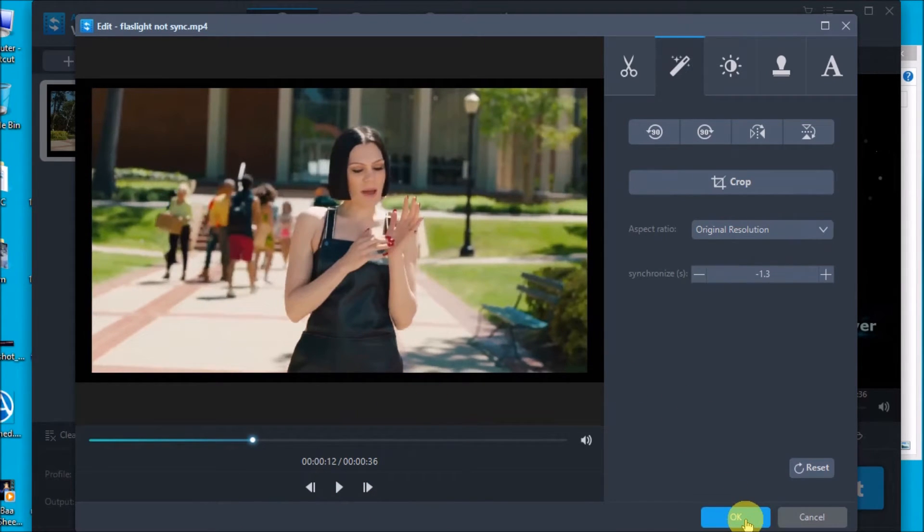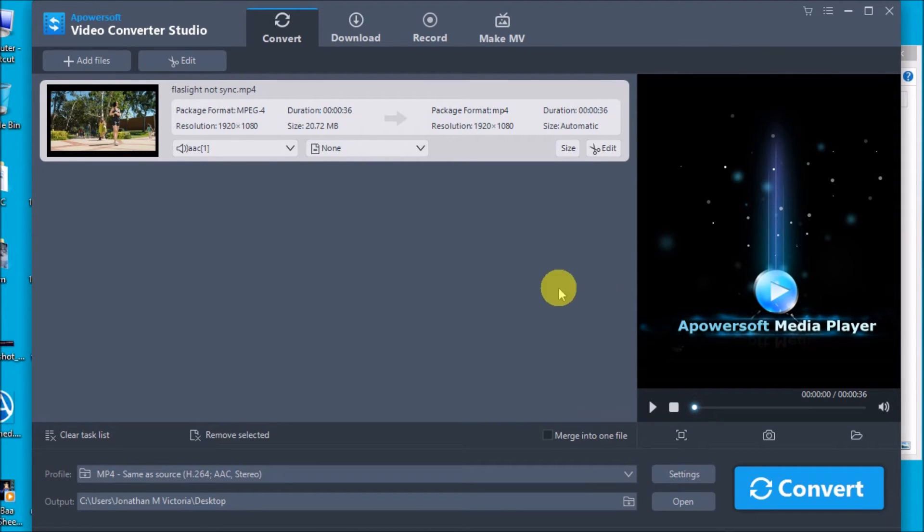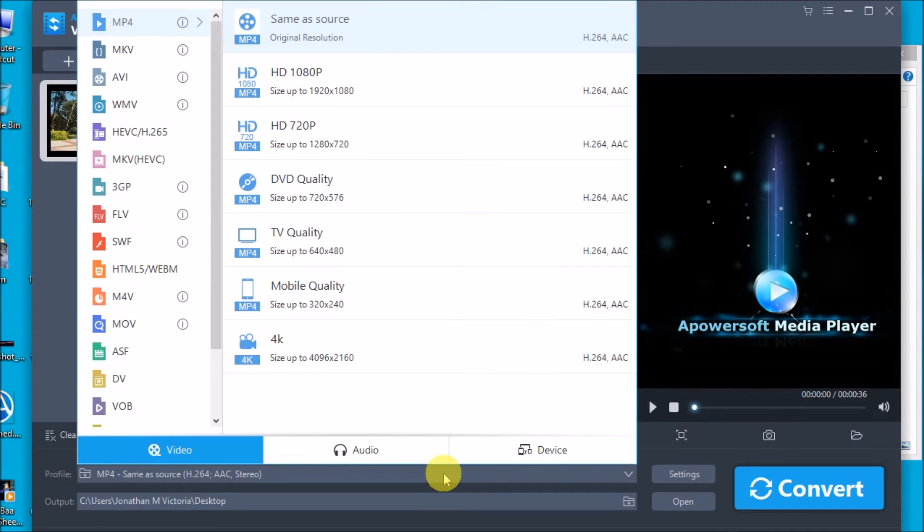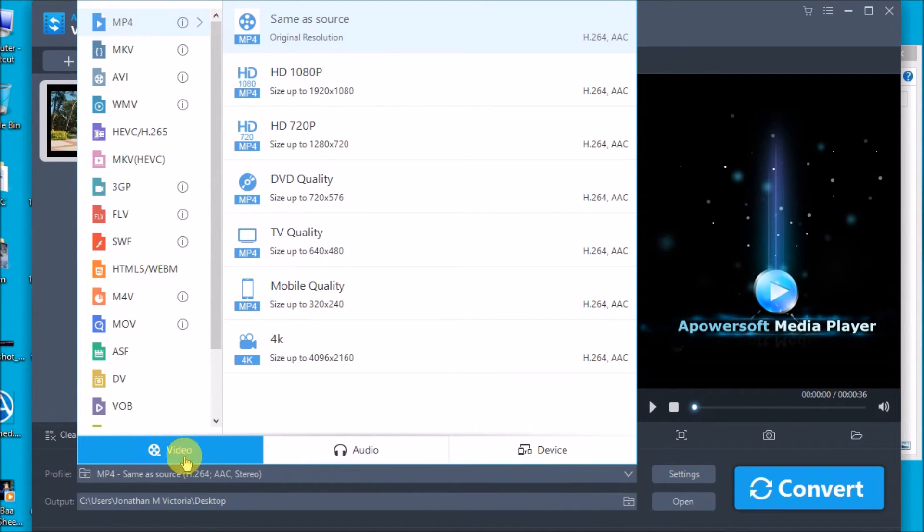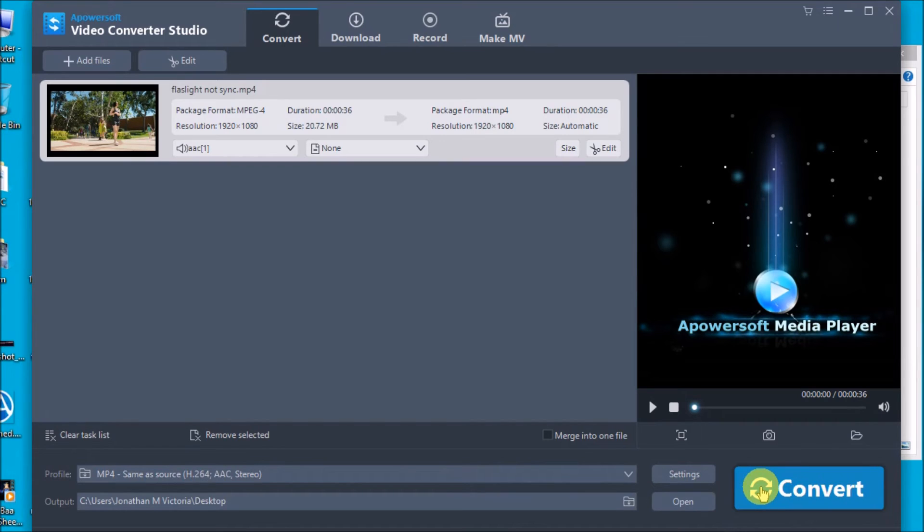Once done, click OK and then drop down the profile so you can decide which file format you will use. Let's try MP4. Now simply click the convert button and wait for it to be saved in your computer.